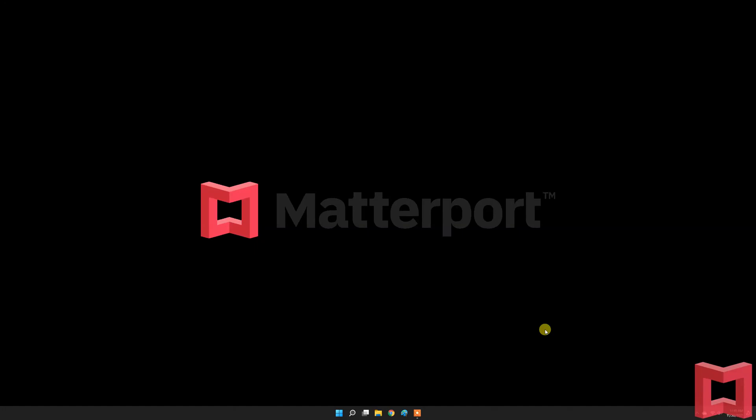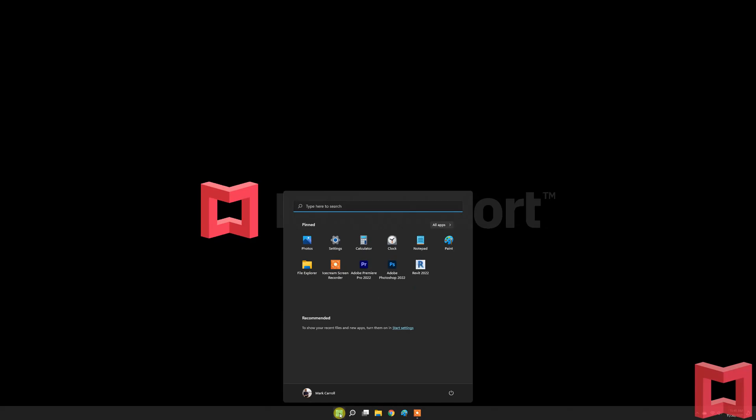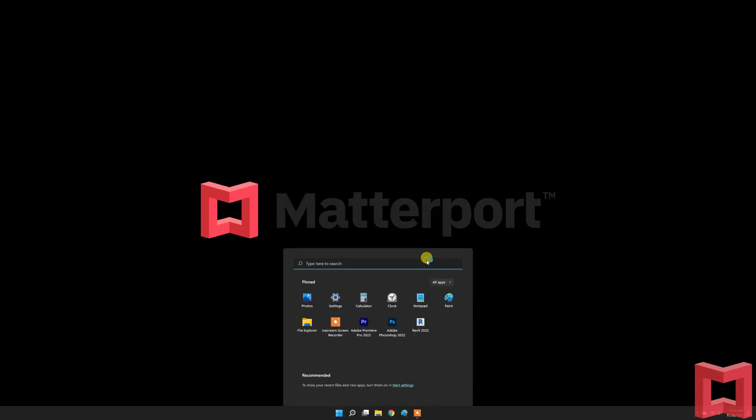Hi, this is Mark from Matterport. Today I'm going to talk to you about the Matterport Plus Revit plugin for Revit for Autodesk.